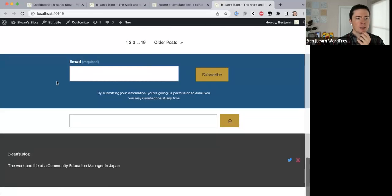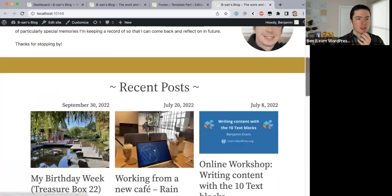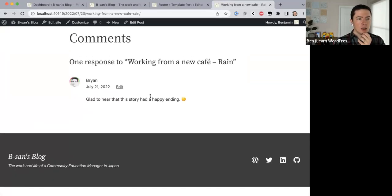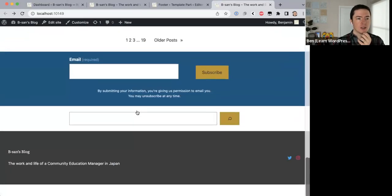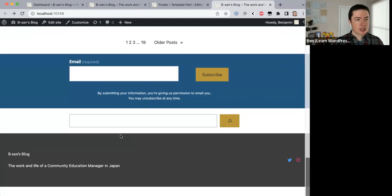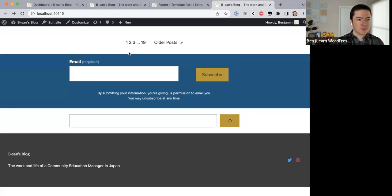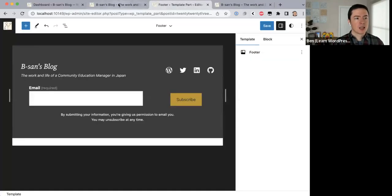I'm thinking — this email subscription field and search field I added to the homepage template, but what if I open a post? Maybe I want these to appear on all the footers, not just the main page. Someone in chat suggests putting the subscription before the social icons. I'm actually going to make this whole thing the footer — the blue email area and the search field — so it appears at the bottom of every page.